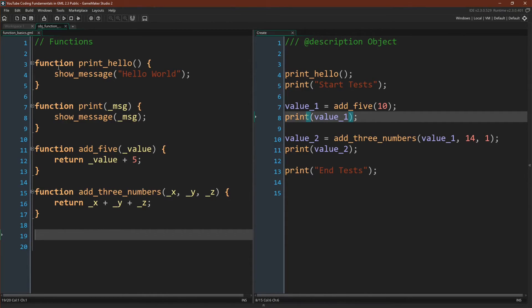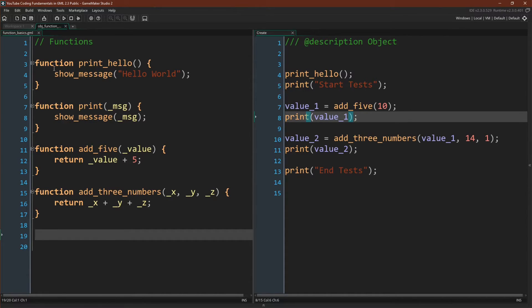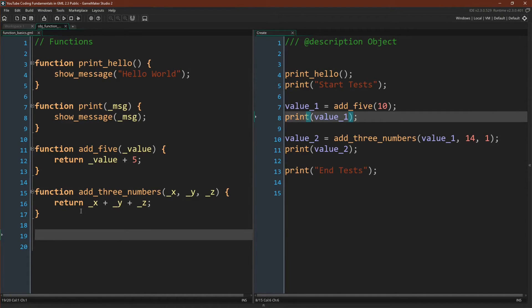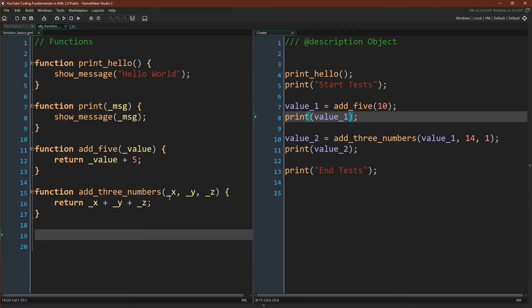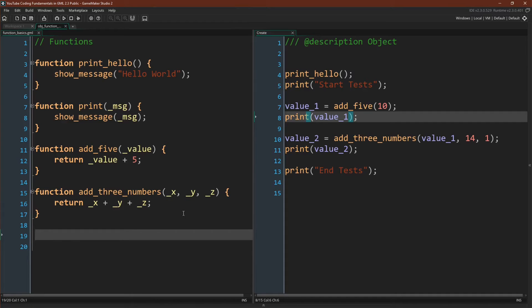I've created four functions over here. The first three are the ones we've already talked about, except that I changed showDebug message to showMessage, so we'll get a pop-up on the screen here. And then the fourth function simply adds three numbers together, x, y, and z. And here you can see why I use underscores, because it allows me to say things like x, y, and z without having a conflict with the built-in variables x and y.